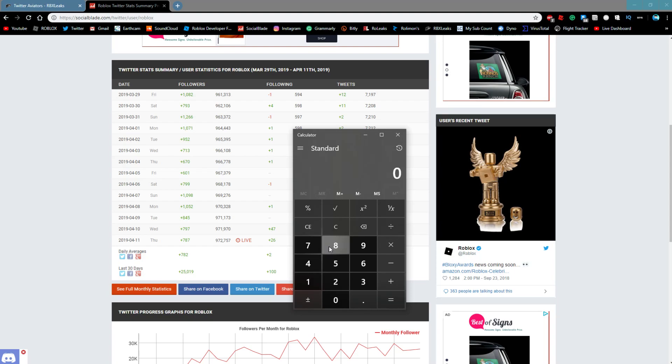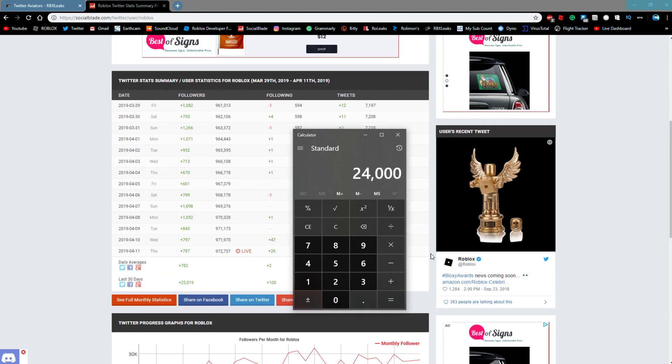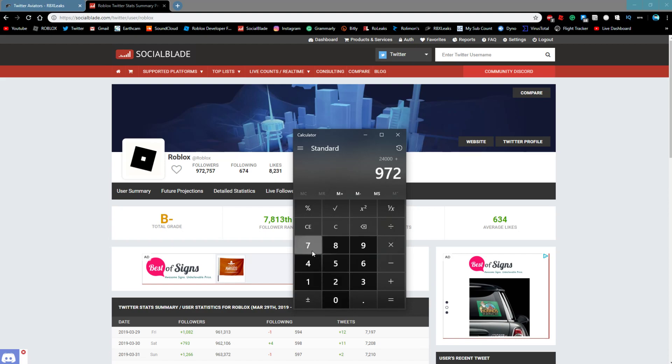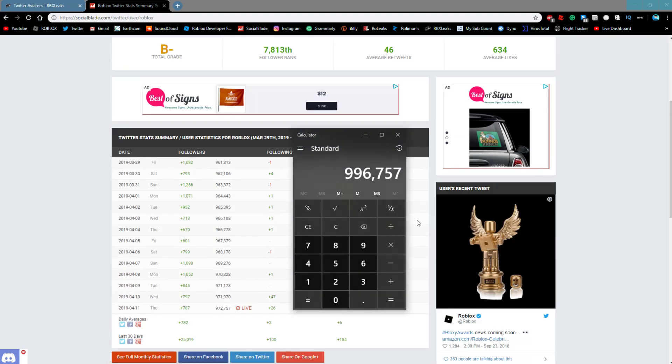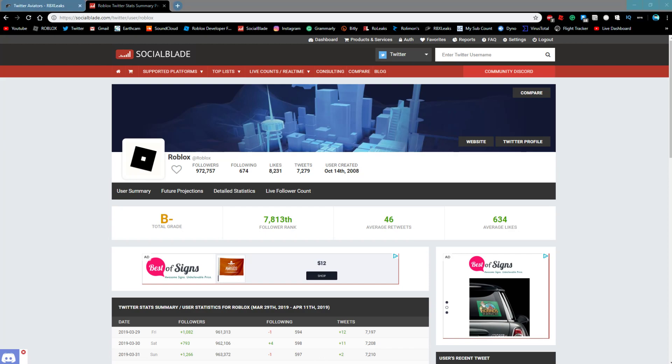I'm just going to put 800 times 30 and that's 24,000. If you add that to their 972,757, that's about 4,000 off. So in about a month and a few days from today they should be hitting a million followers.